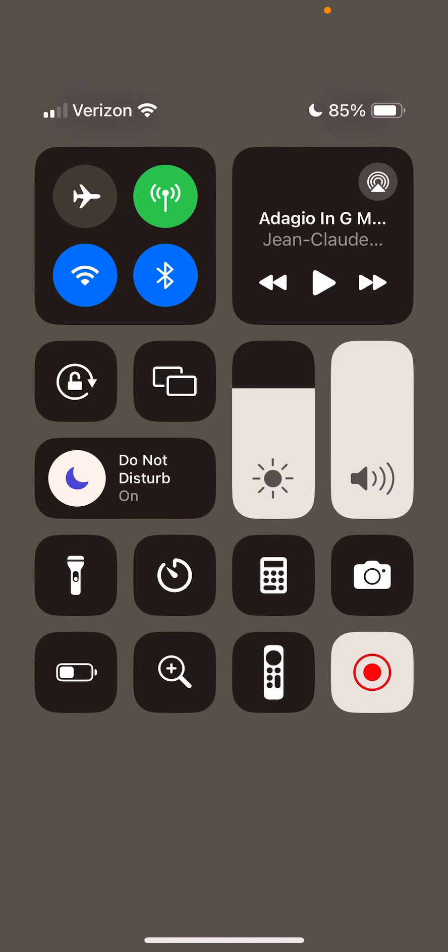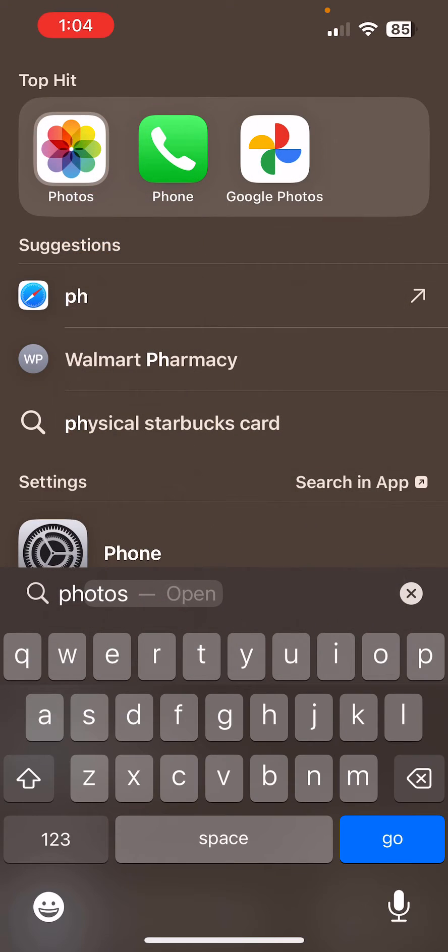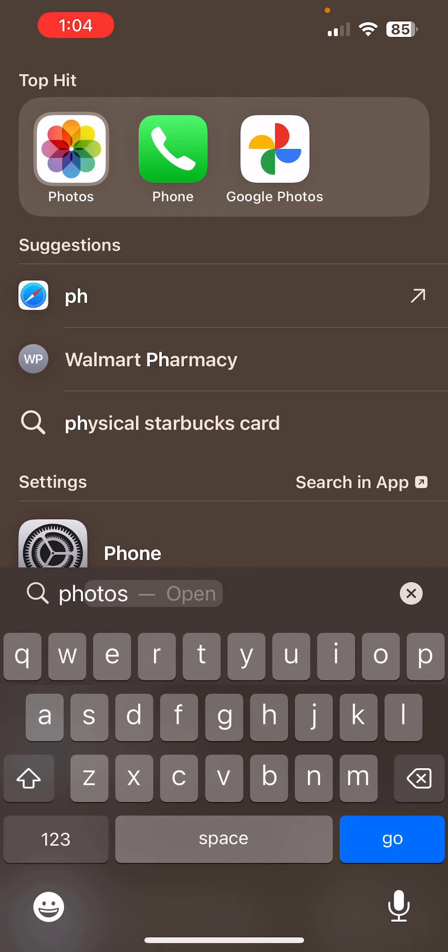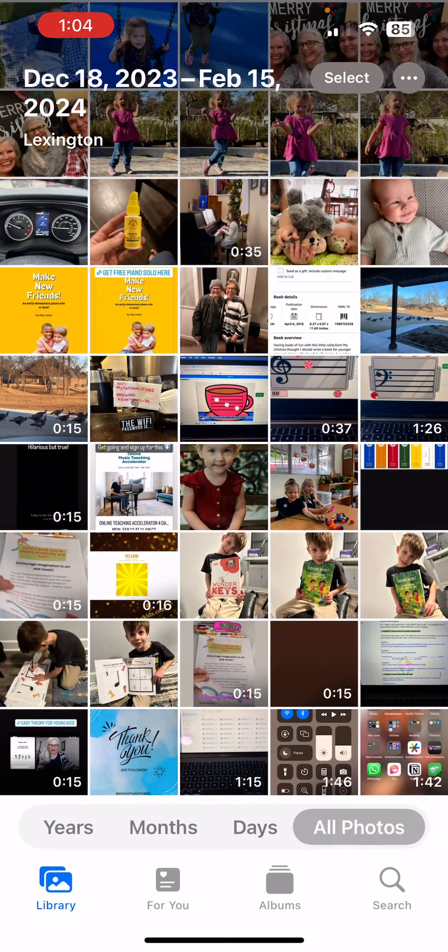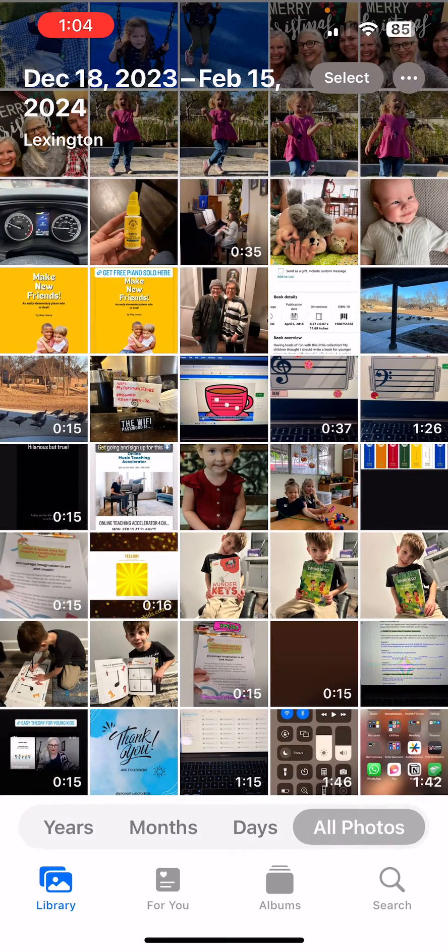Today we are going to learn how to get a video from the Photos app to our Google Drive. So I'll tap on the Photos app and I am going to select a video.